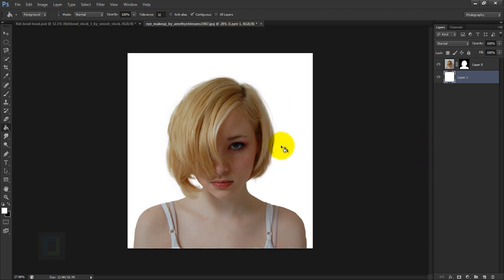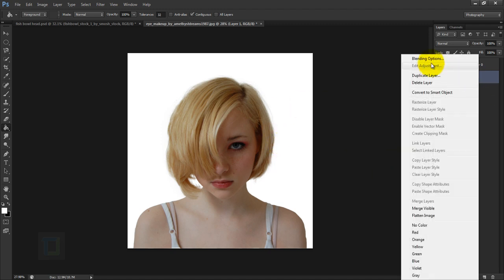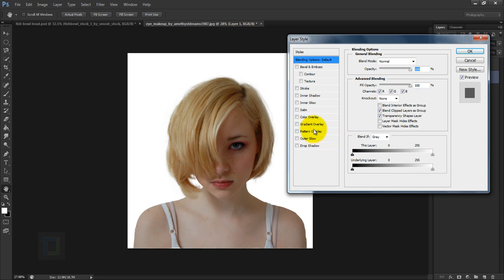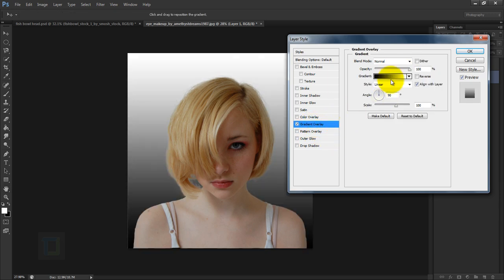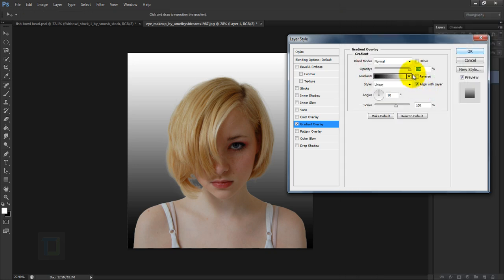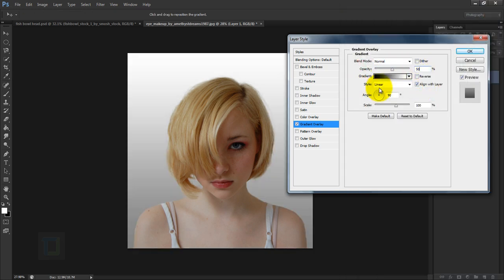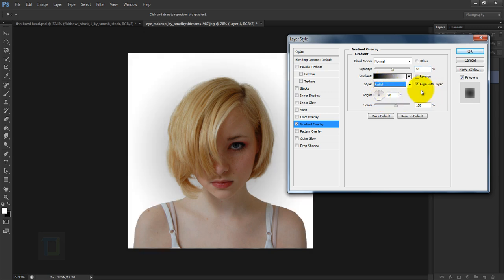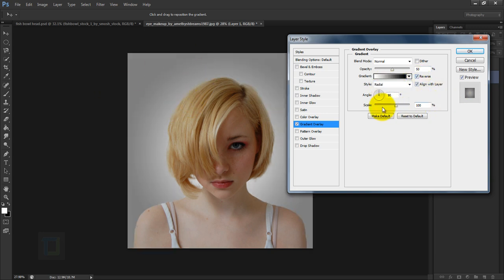Now apply a gradient on the background. Right-click and select Blending Options, then select Gradient Overlay. Use a standard black-and-white gradient, set opacity to 50%, style to Radial, and make it reverse so the dark portion is outside. Increase the scaling to around 140 for a softer transition, then hit OK.